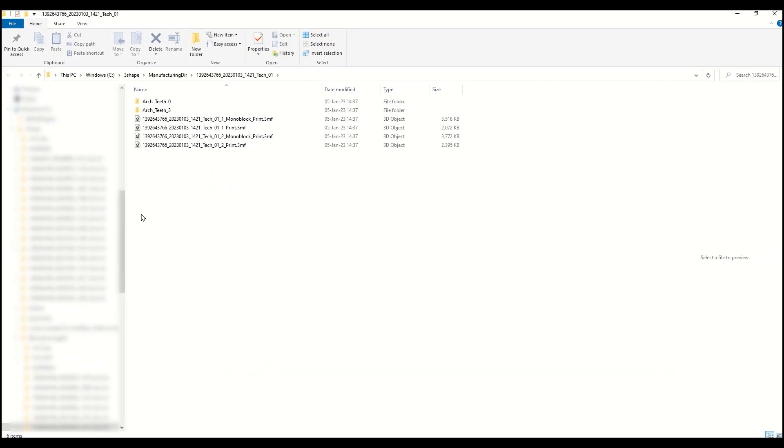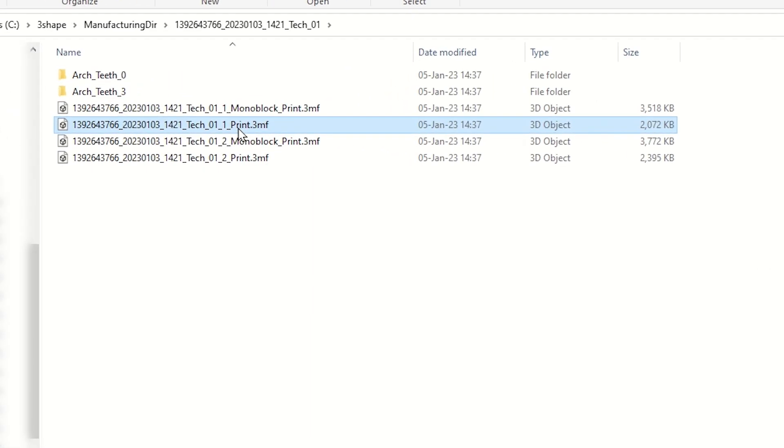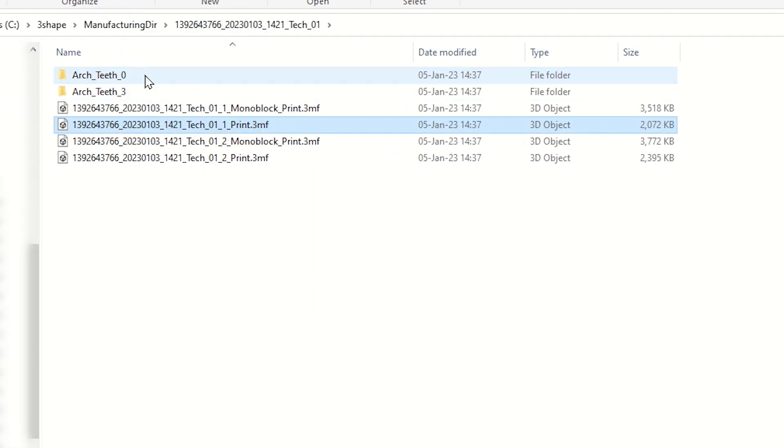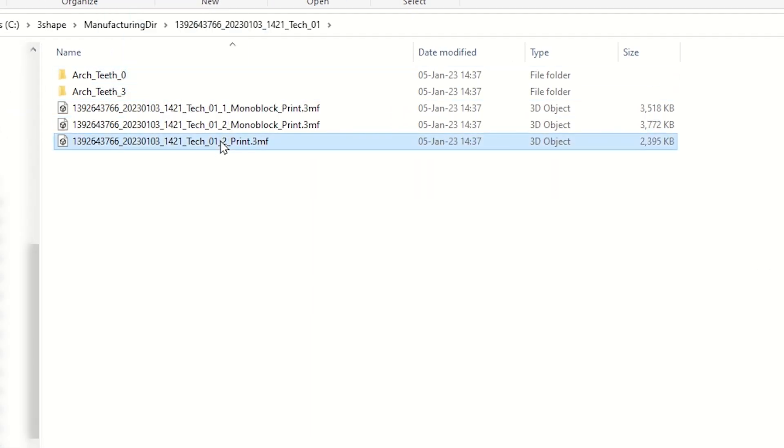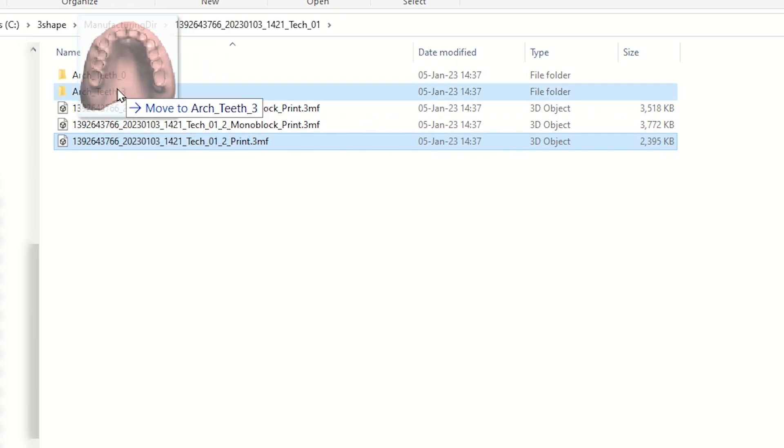3Shape exports the TIS files into different folders. You will need to drag the base file into this folder and the other base file into this folder.